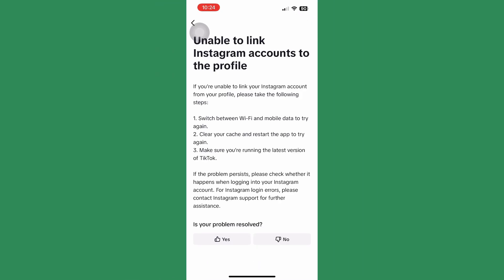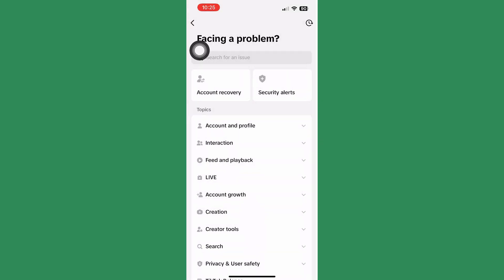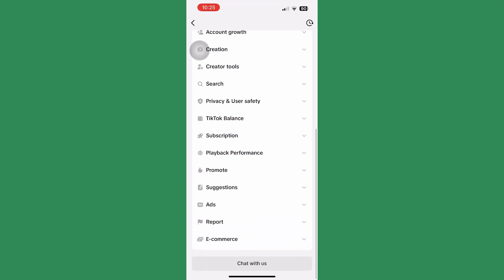Read through the information provided and follow the steps given by TikTok. If that still doesn't work, go back to Settings, scroll to the last section, and you'll see Chat With Us — click on that.